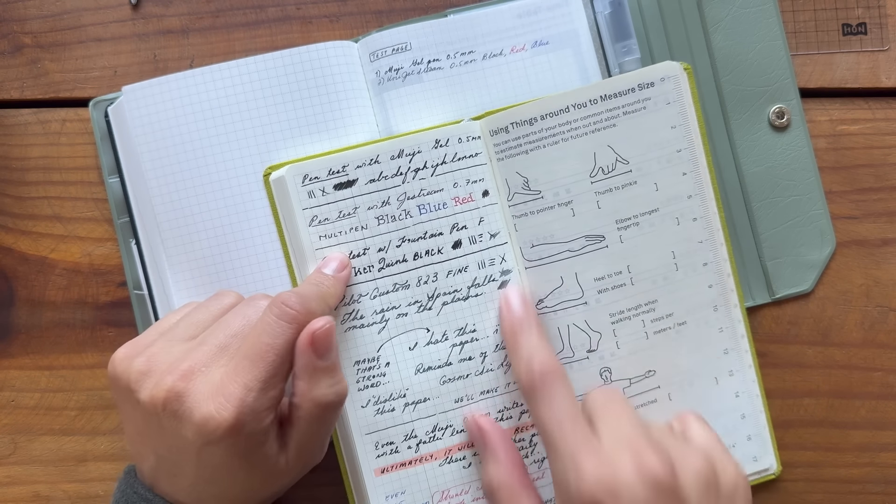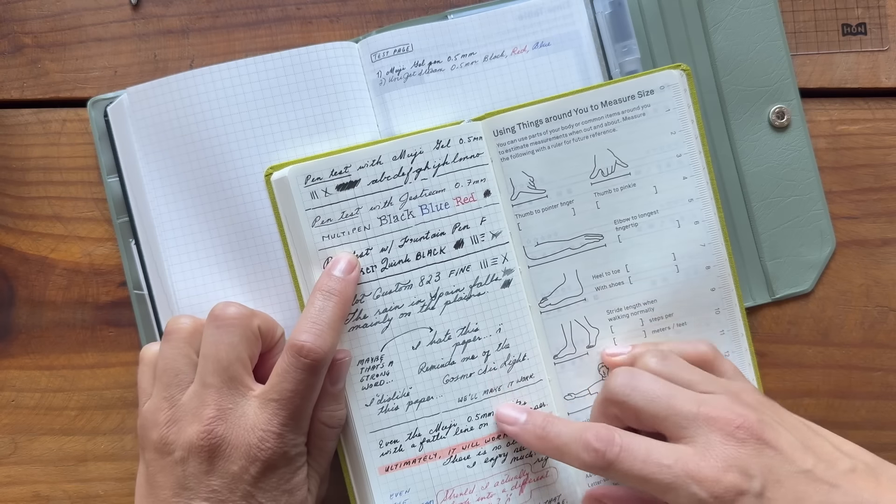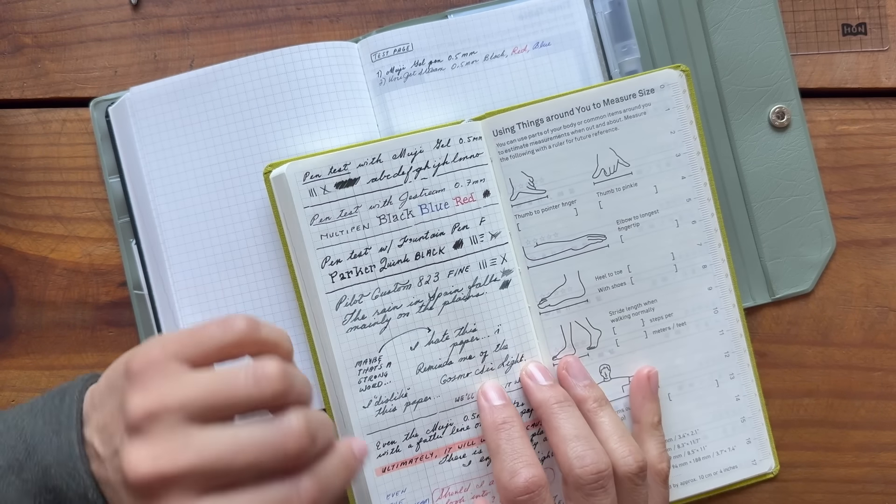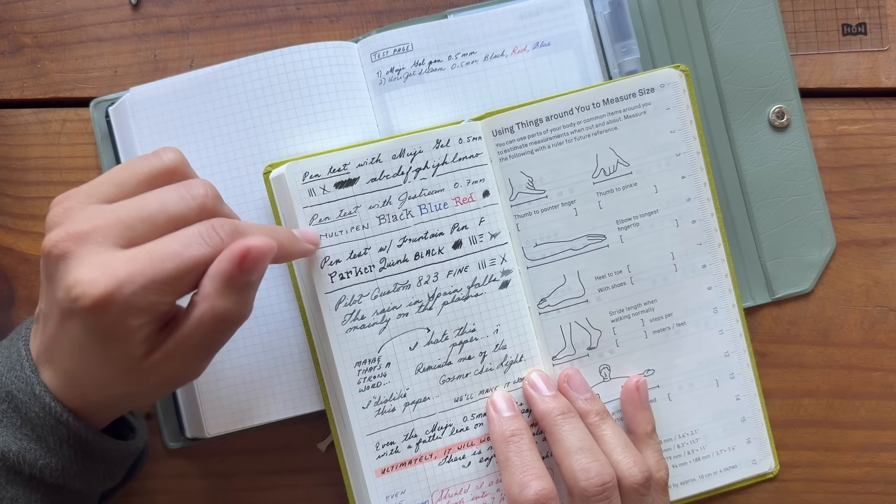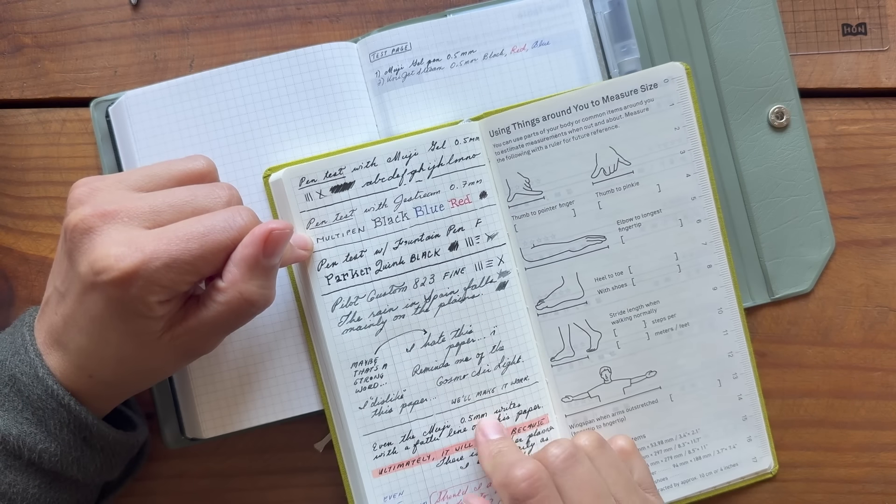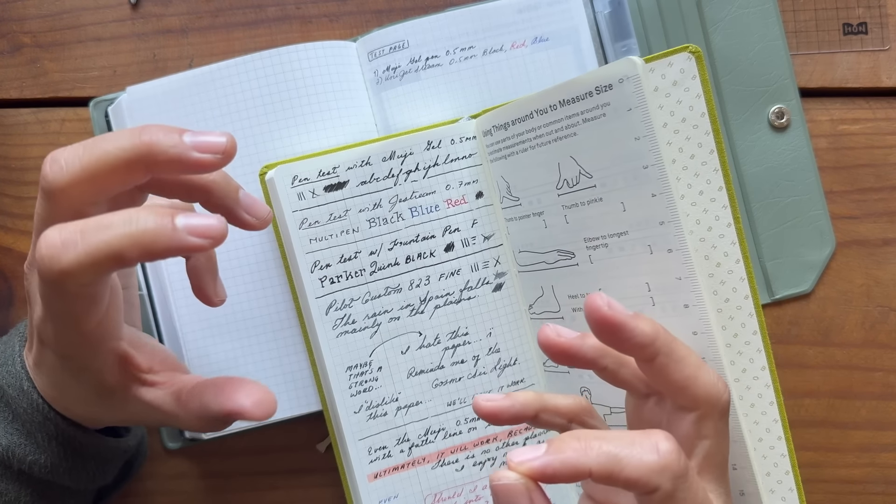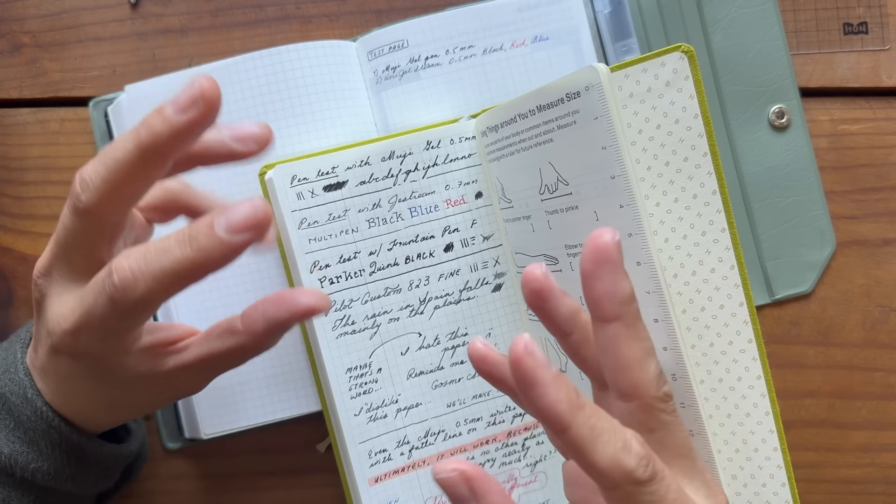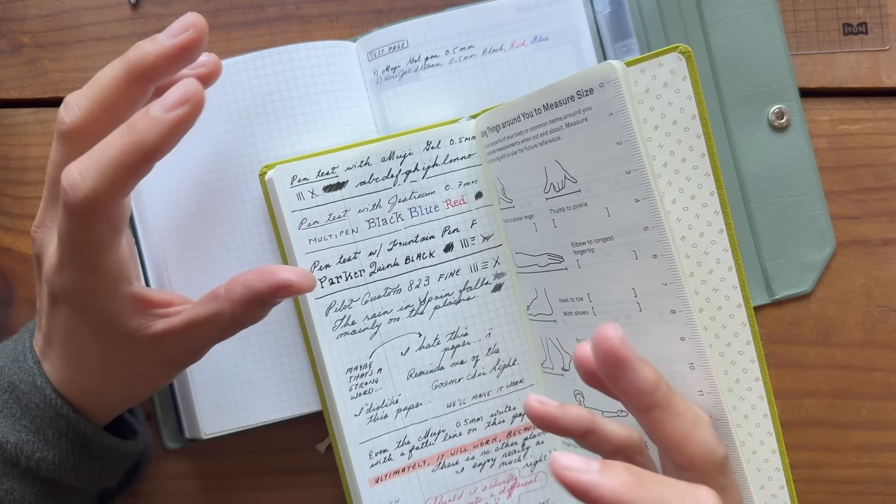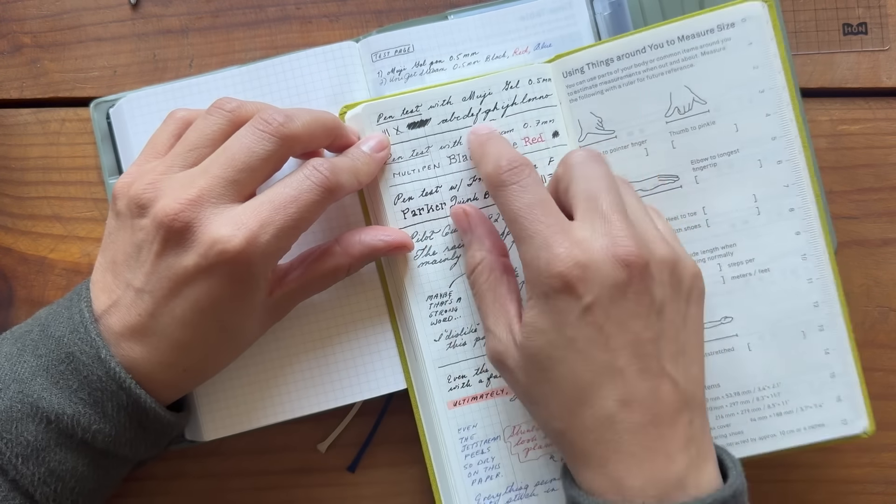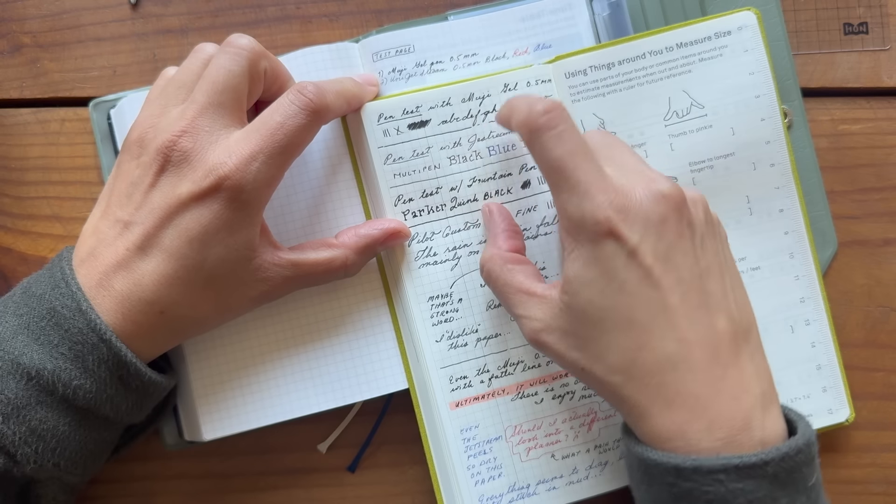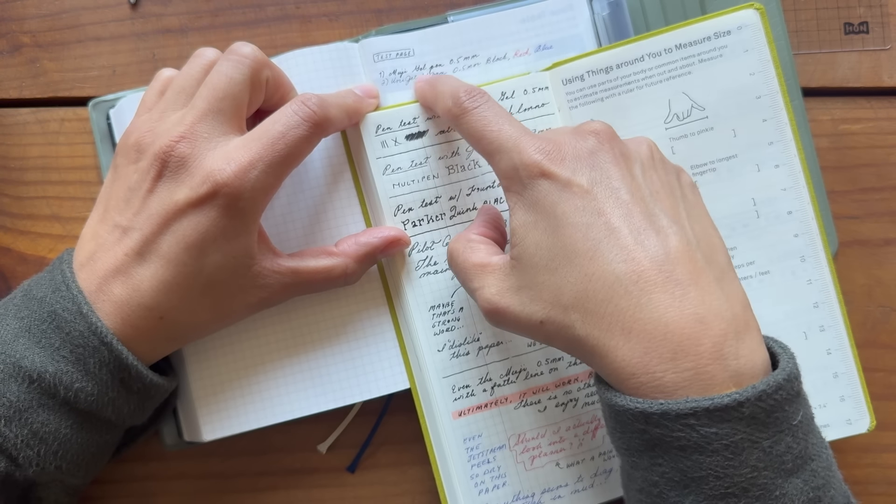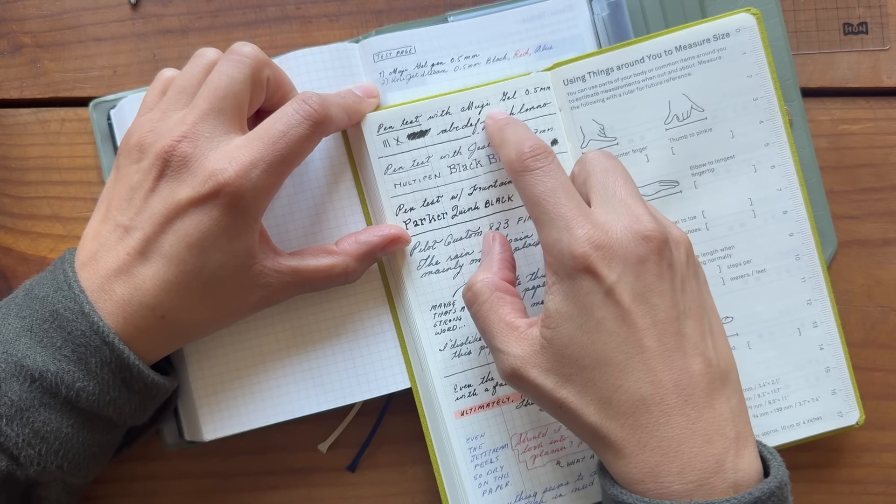This feels like the Cosmo Air. I did not like the Cosmo Air paper. It made all of the pen lines much thicker and it felt like my writing was a bit sluggish, like it was dragging a little bit in the mud. And you can see here is the Muji gel pen and here it is on this test page in comparison to here.